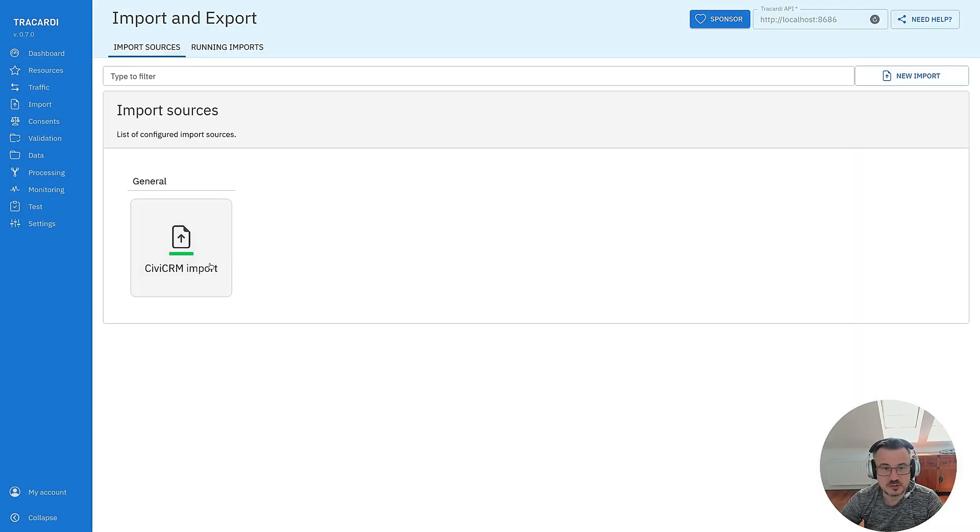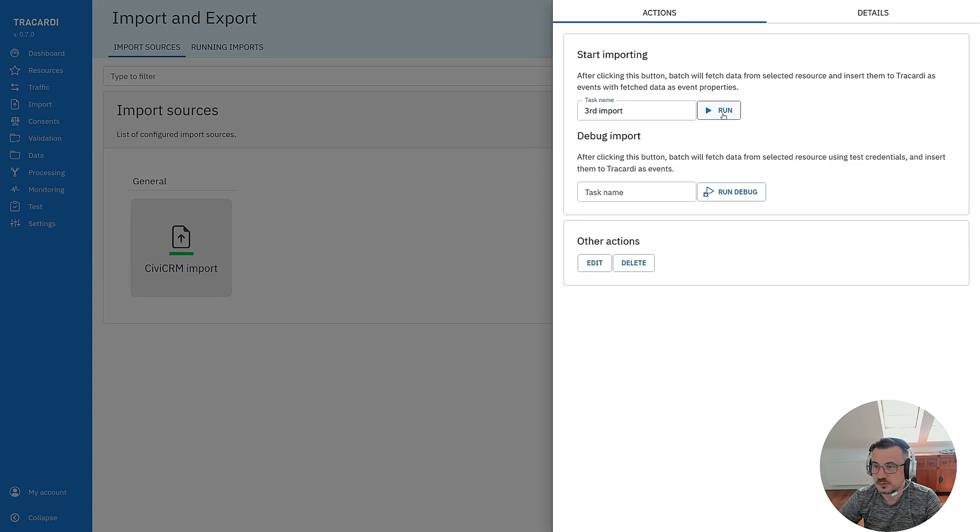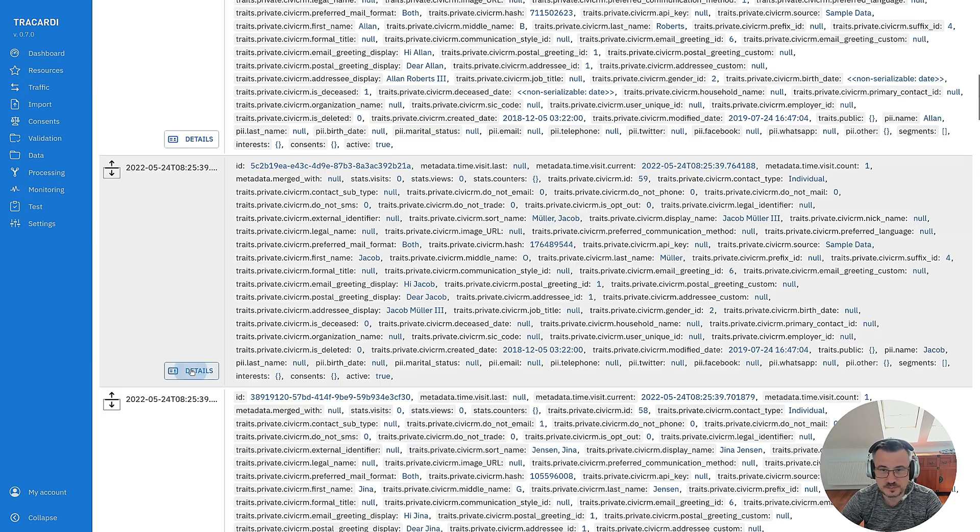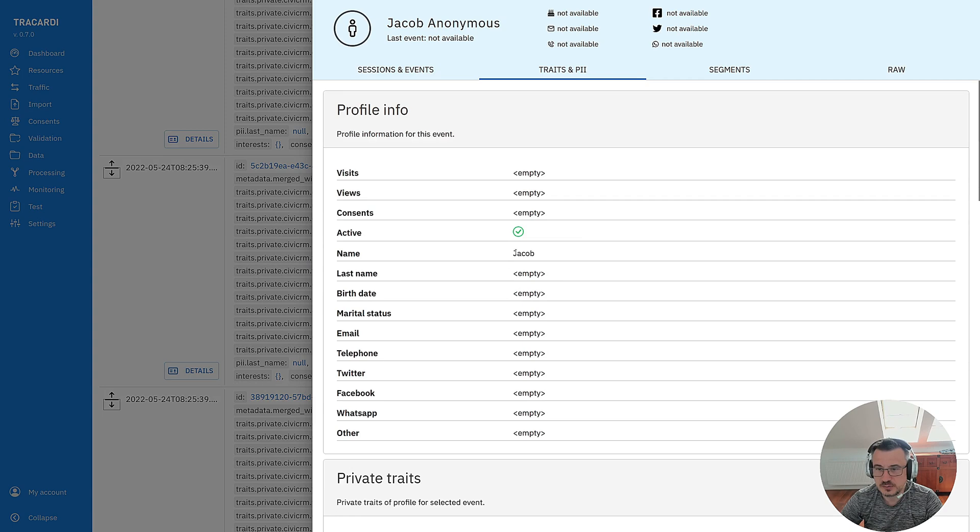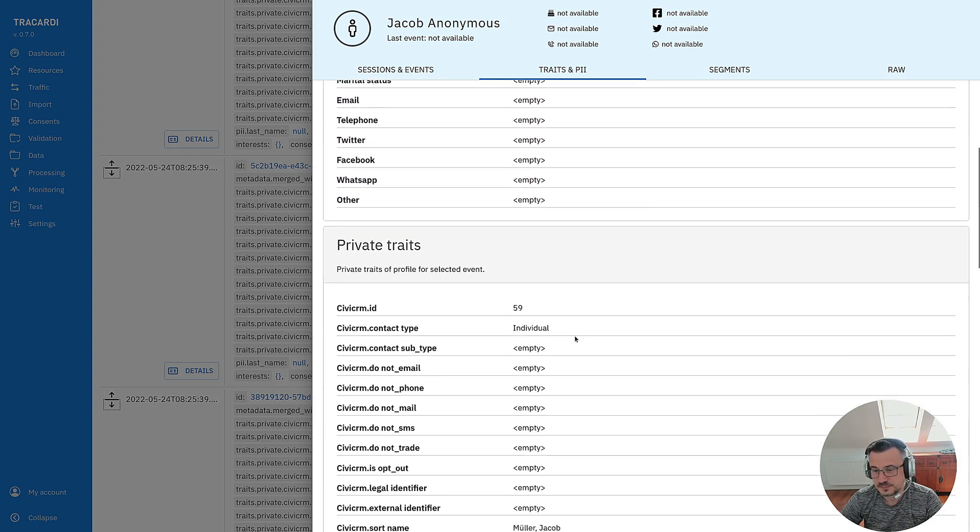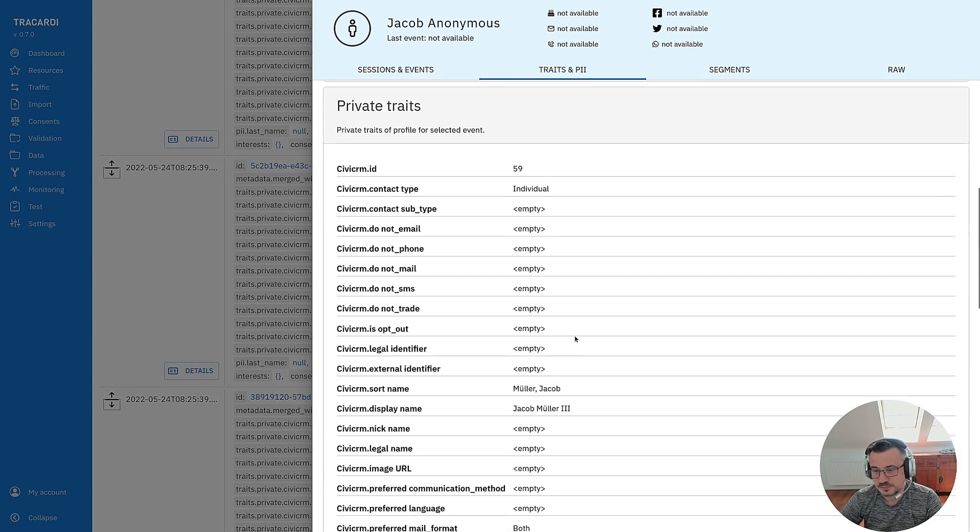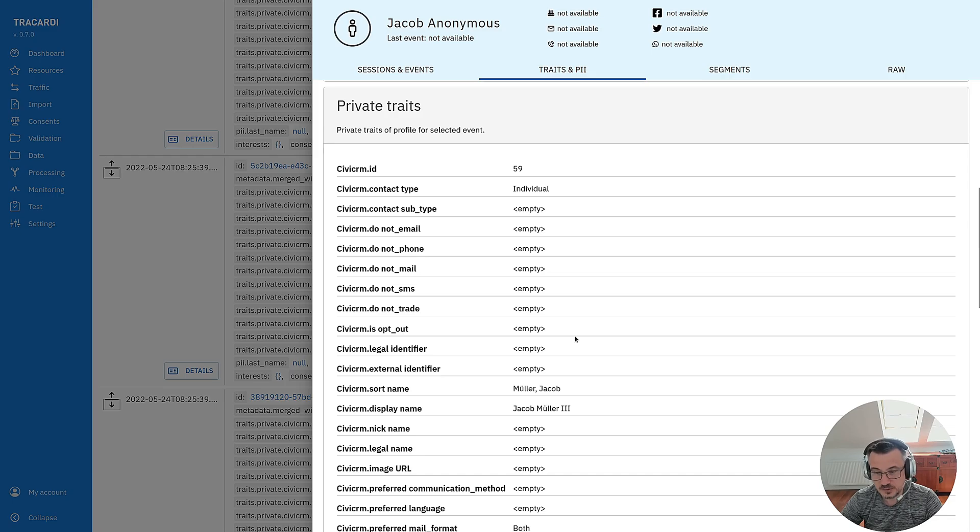Let's run the import for the third time. Okay you can see that the name was copied. So this is how it works.